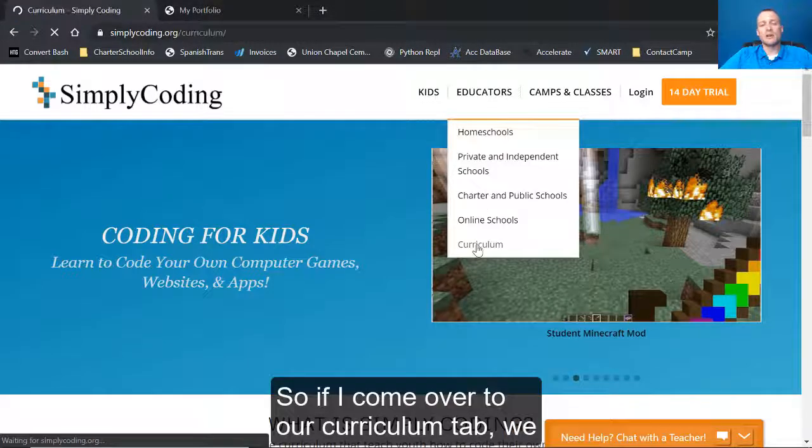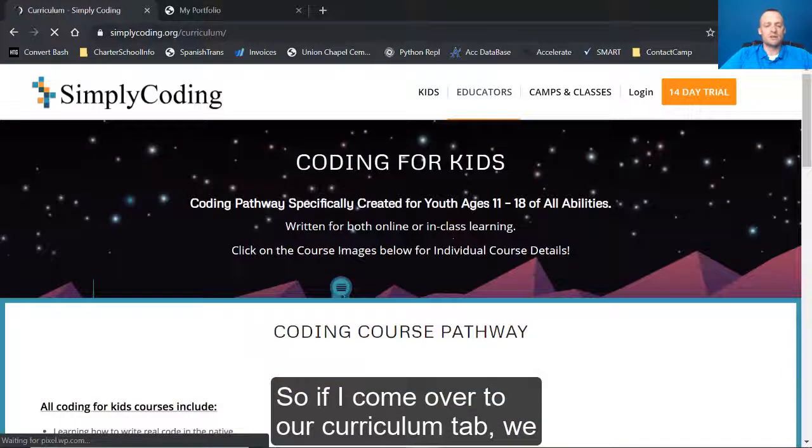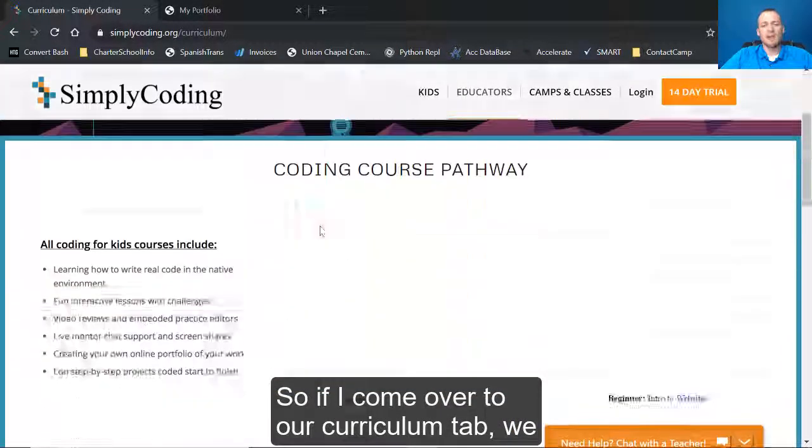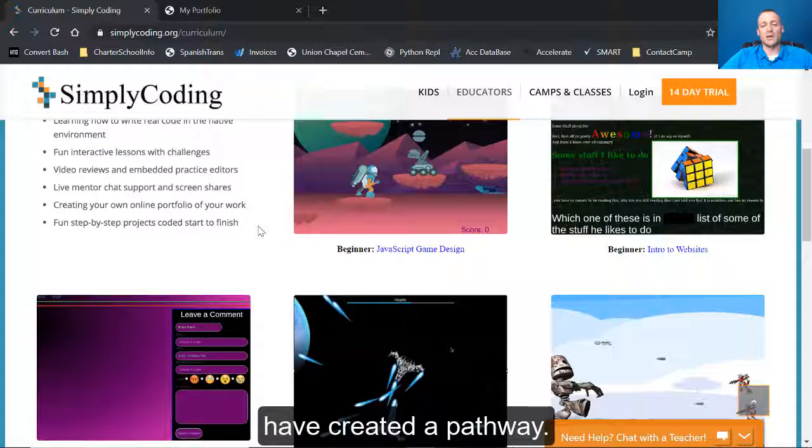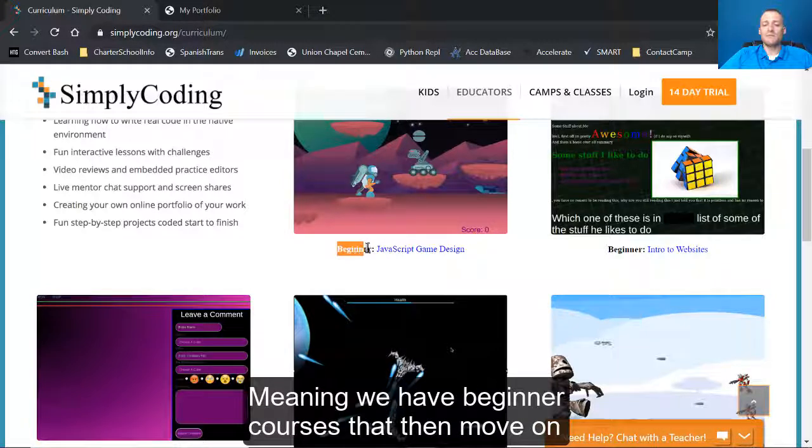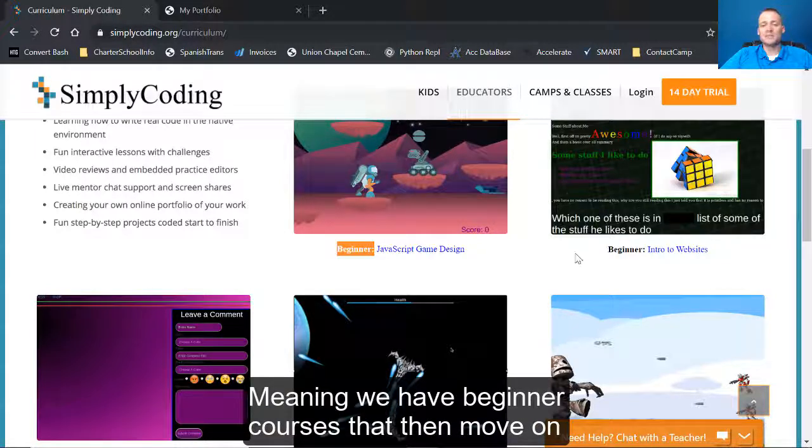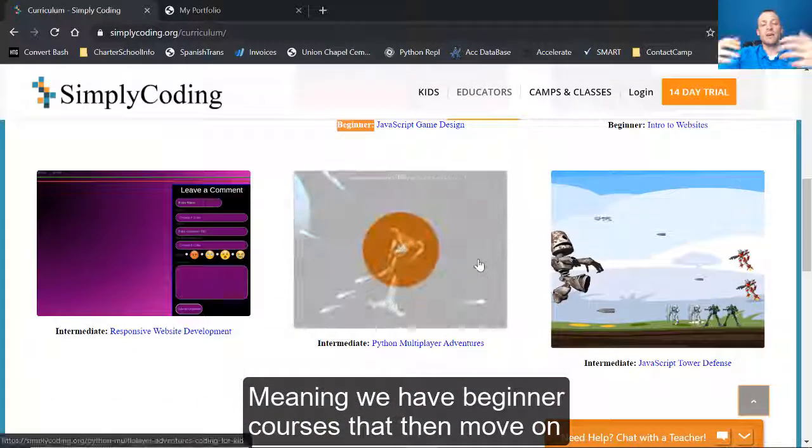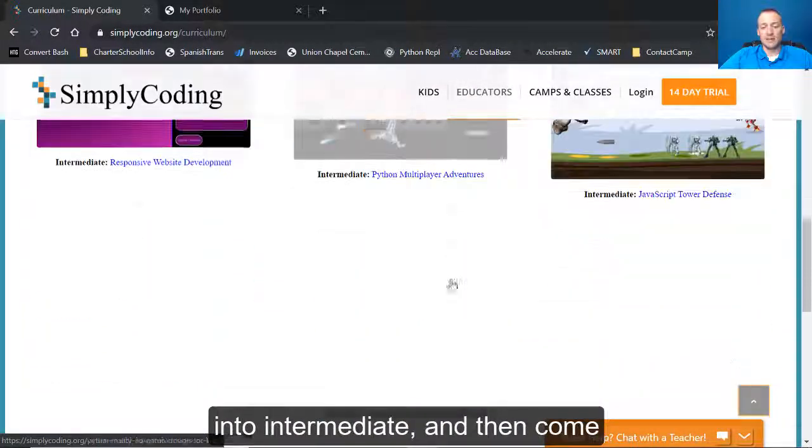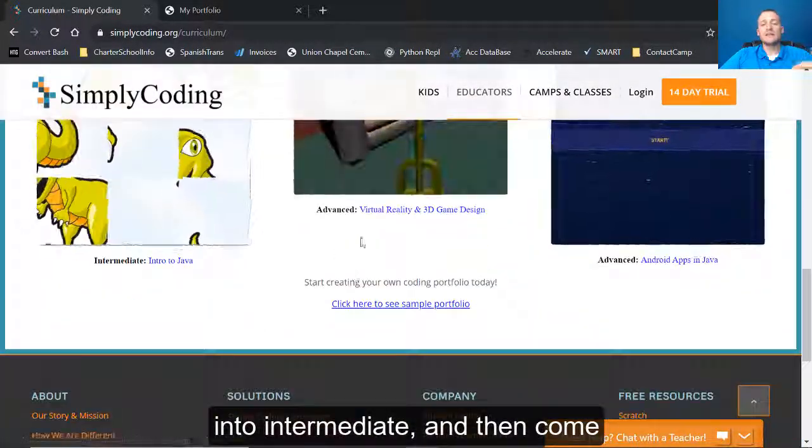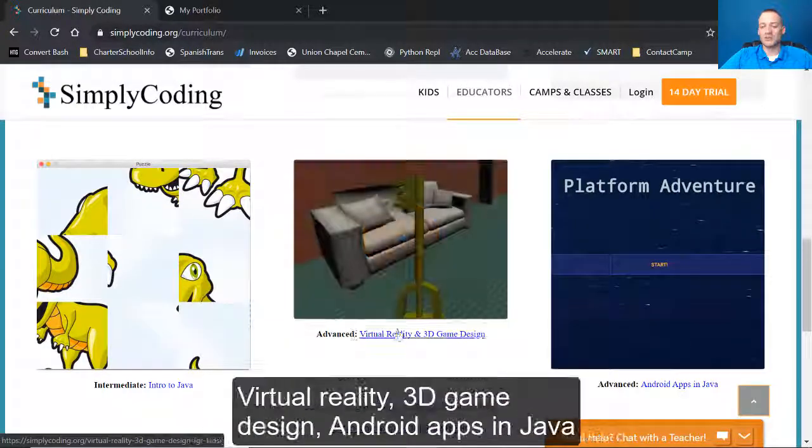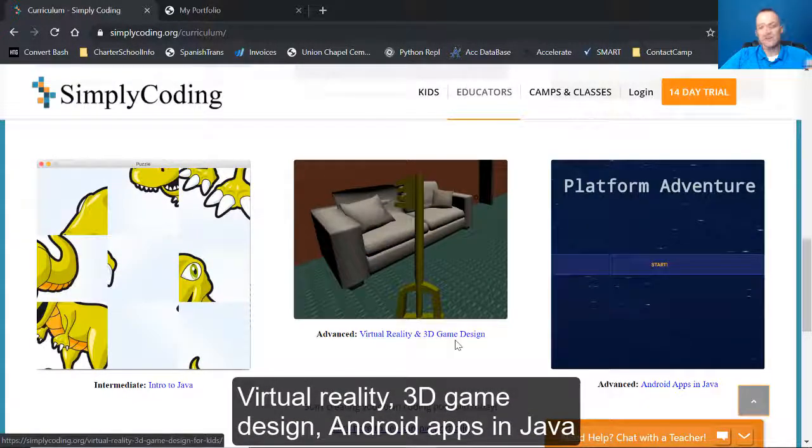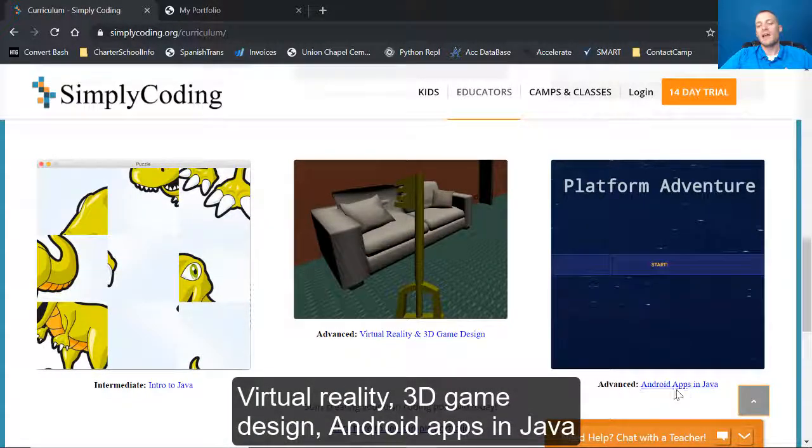If I come over to our curriculum tab, we have created a pathway. We have beginner courses that then move on into intermediate and then come into some advanced really fun stuff: virtual reality, 3D game design, Android apps and Java.